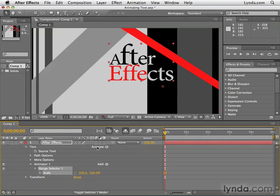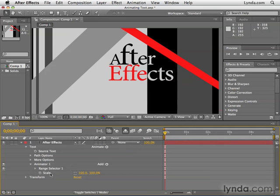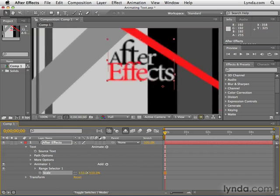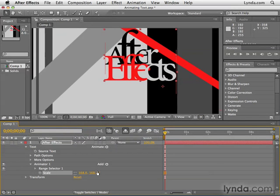Once you select something to animate, you create something called an animator. The minimum requirements for an animator is that it must contain a property to animate — in this case scale — and it also must include something called a range selector. The range selector determines how much of the text is affected by this adjustment. By default, all of our text falls within the range selector, so as we increase the scale, all the characters scale up. Notice this is significantly different than increasing the scale of the layer, which would increase the entire body of text as one. The scale for text animation is more intelligent, and each character scales up individually.